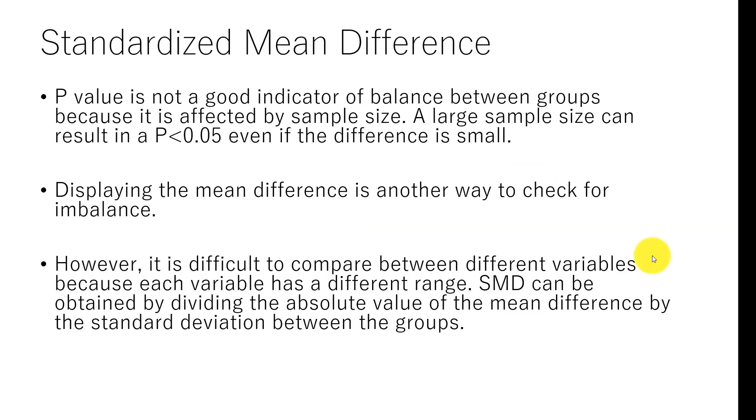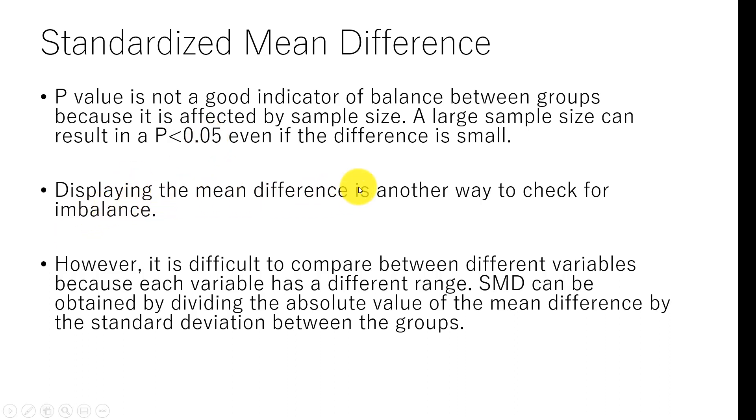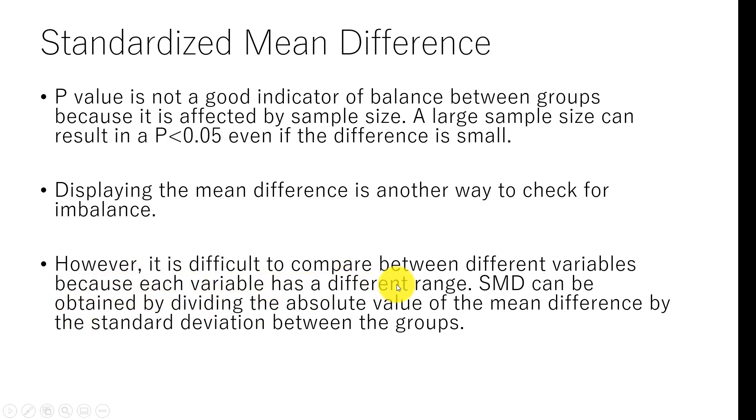Why do you have to use standardized mean difference? Because p-value is not a good indicator for balance between groups—it is affected by sample size. A larger sample size can result in p-value less than 0.05, even if the difference is relatively small. So we like to use the mean difference as another way to check for imbalance. However, it is difficult to compare between different variables because each variable has a different range. For example, age can range from 18 to 80 years old.